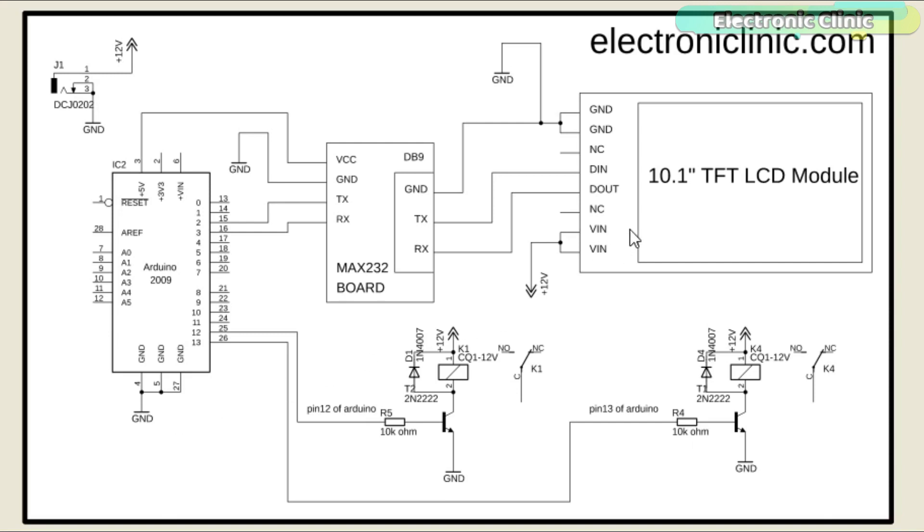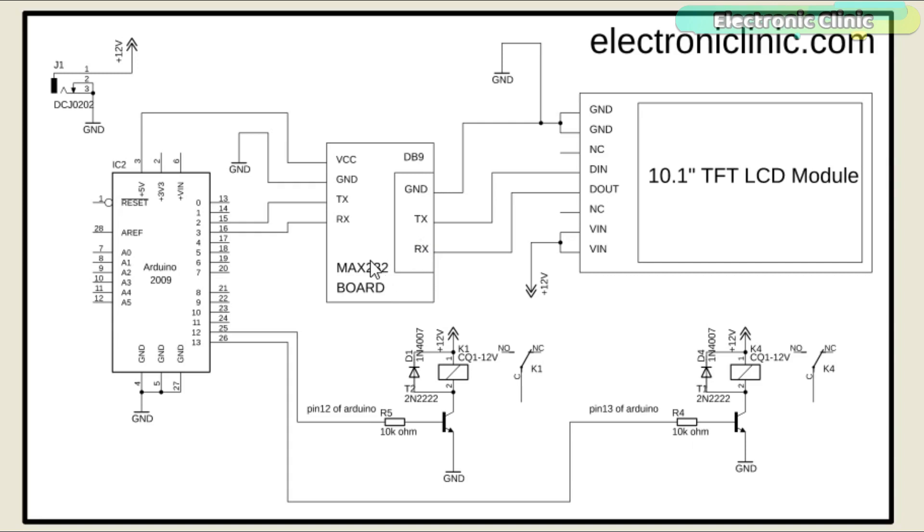The DN pin of the TFT LCD module, which is the data in, is connected with the TX pin of the DB9. The D-out pin, which is the data out pin, is connected with the RX pin of the DB9. The VCC pin of the Max 232 board is connected with the Arduino's 5 volts.